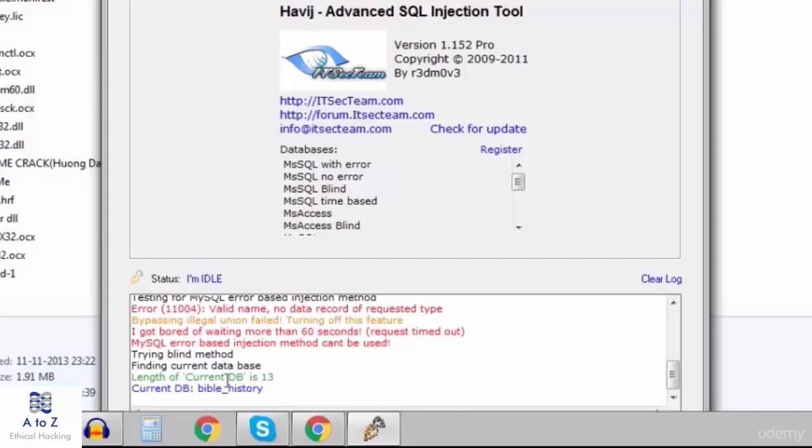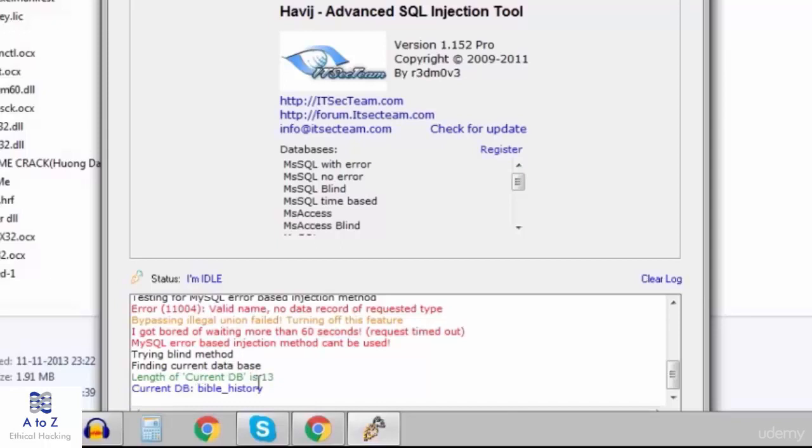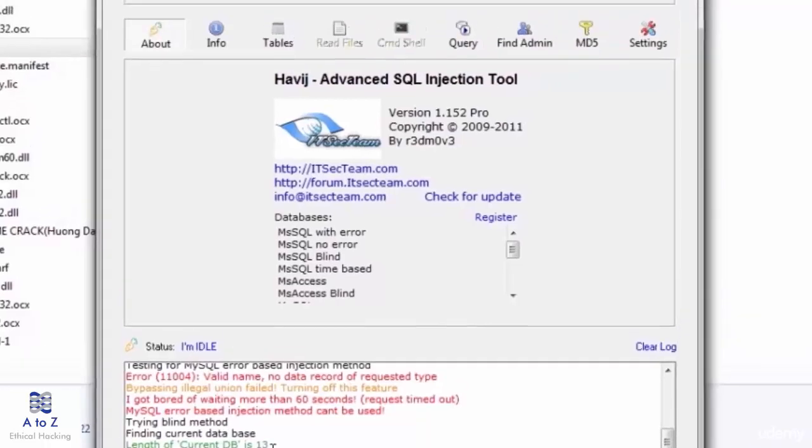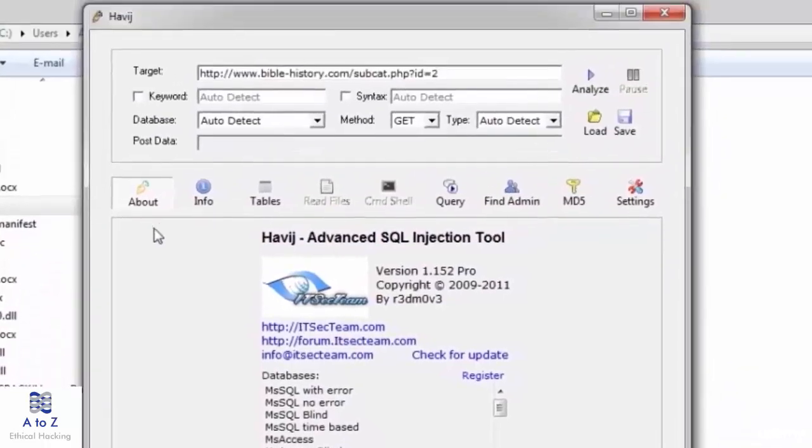After some more 10 minutes you can see here few of them got failed. After trying blind method they got the database, that is Bible history. The length of Bible history is 13.